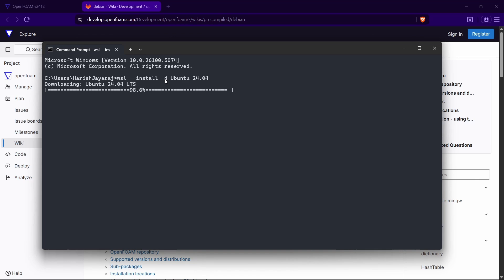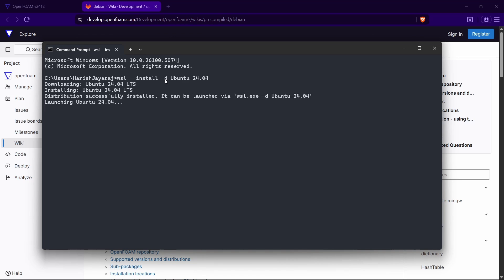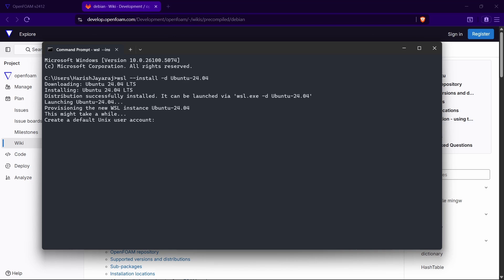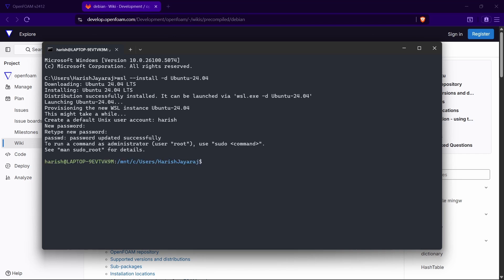This process might take a bit of time depending on your internet speed and system configuration — just wait. Once downloading and installation are done, we have to set our username and password. Type your preferred username and press Enter. When typing the password it will not display anything — no stars, nothing — so be very careful. Type it once, press Enter, then type it again for confirmation and press Enter. Your WSL installation is now done.